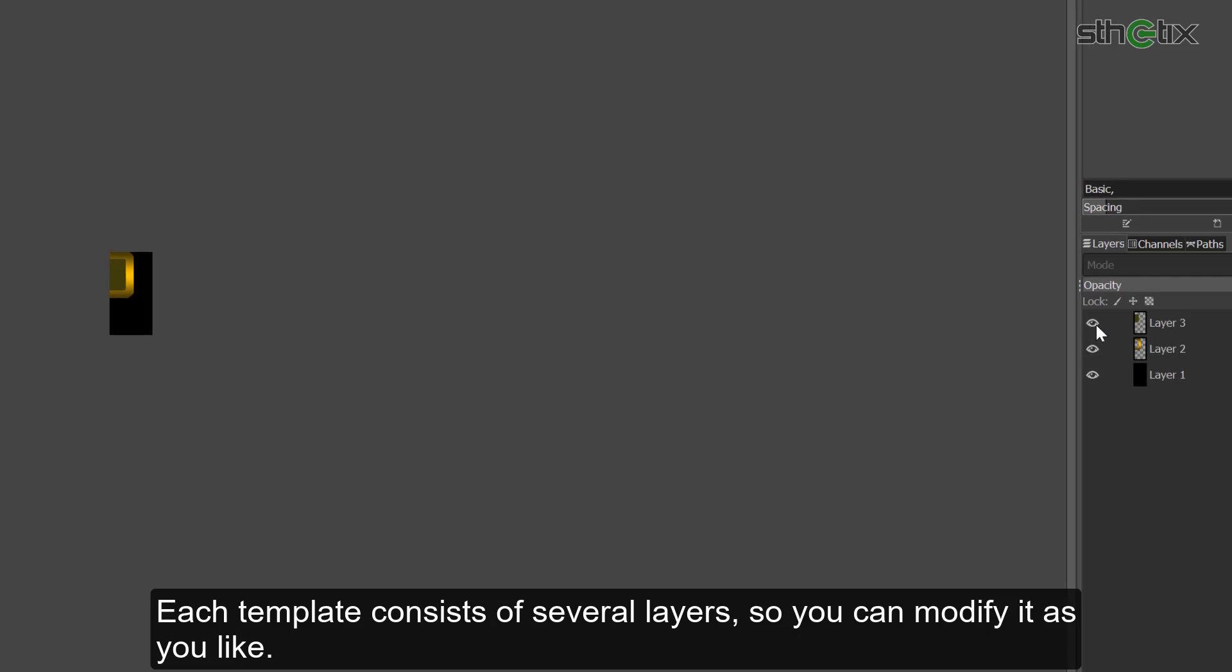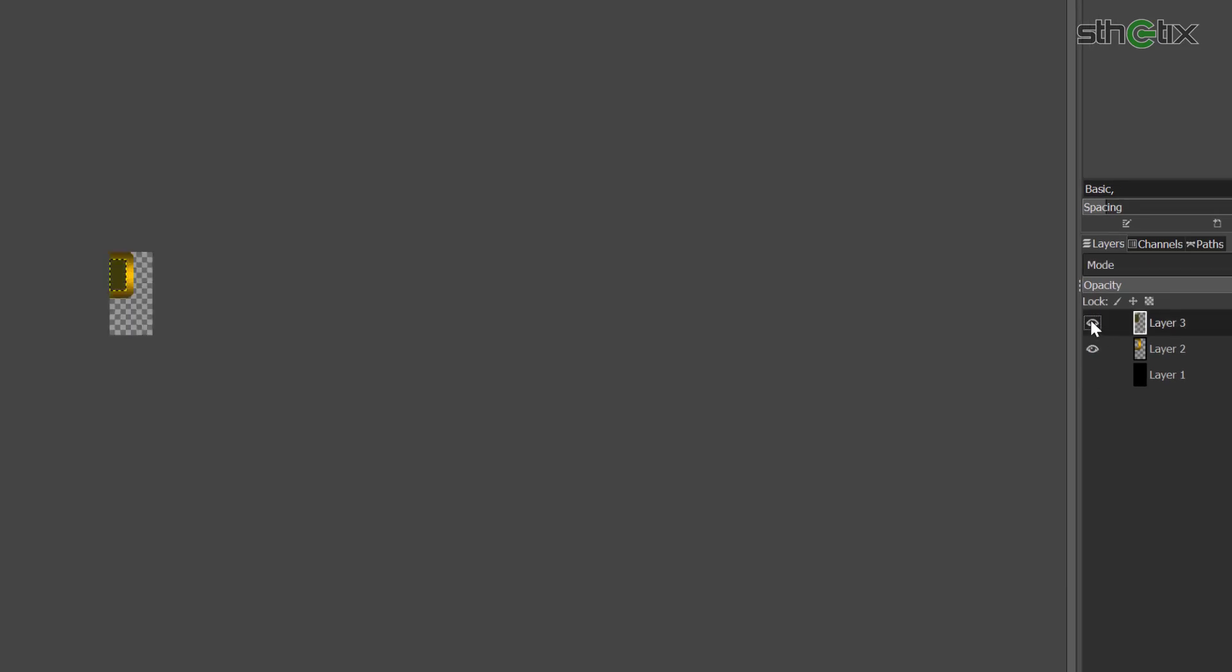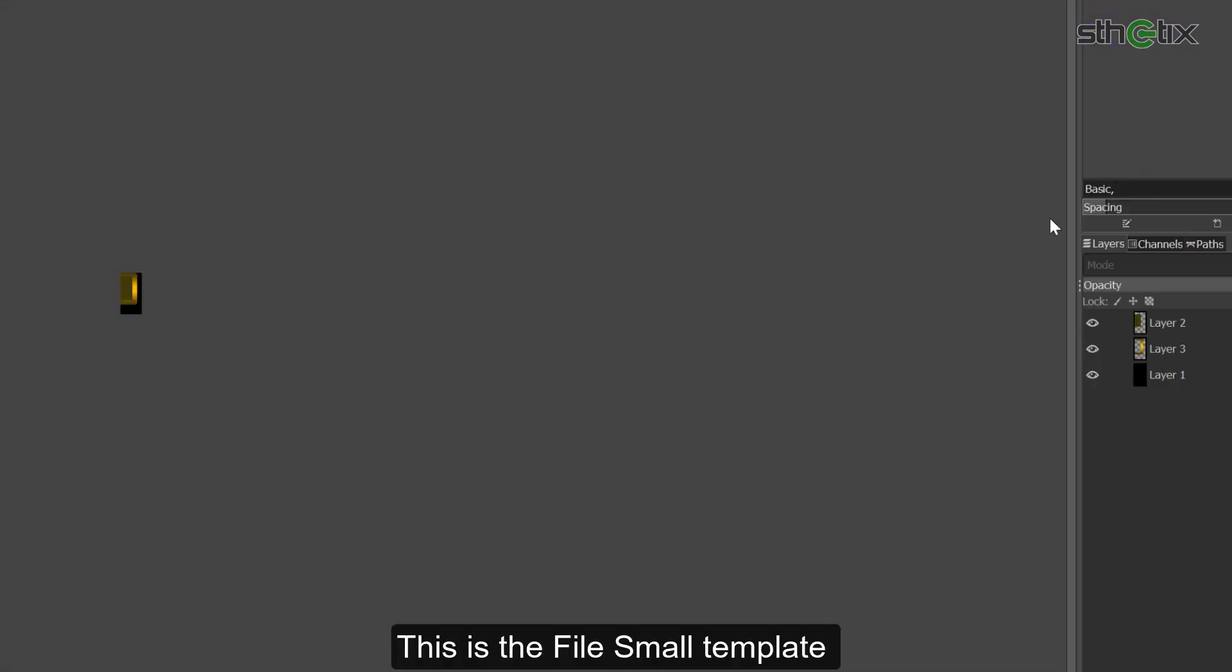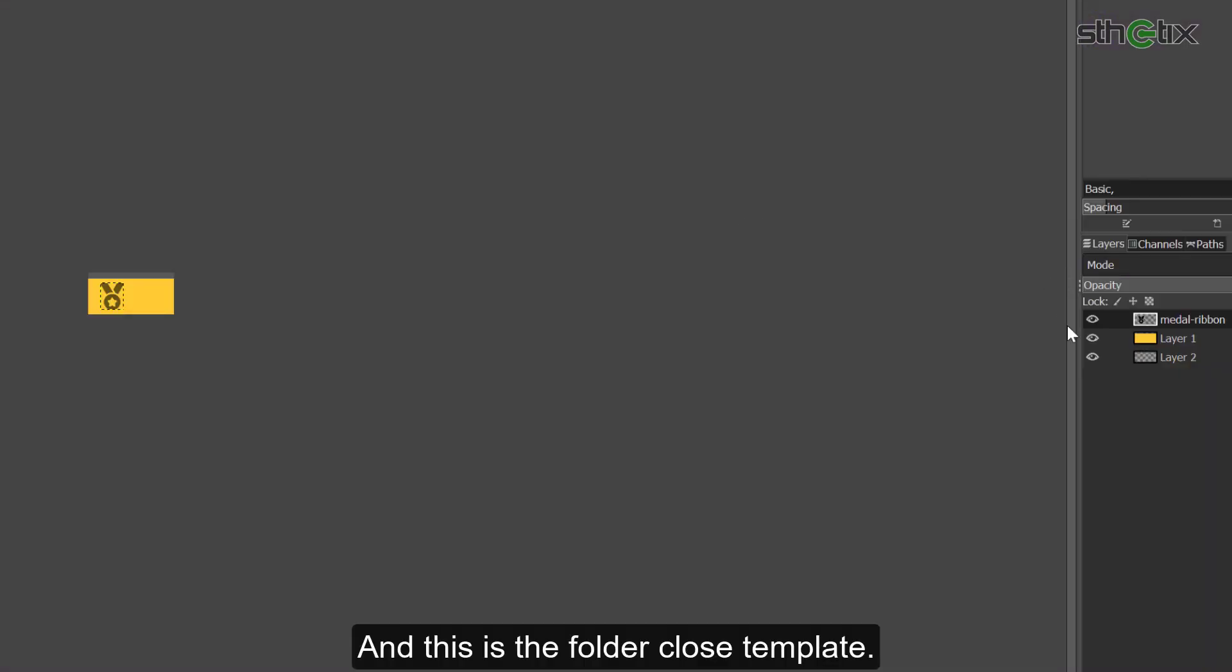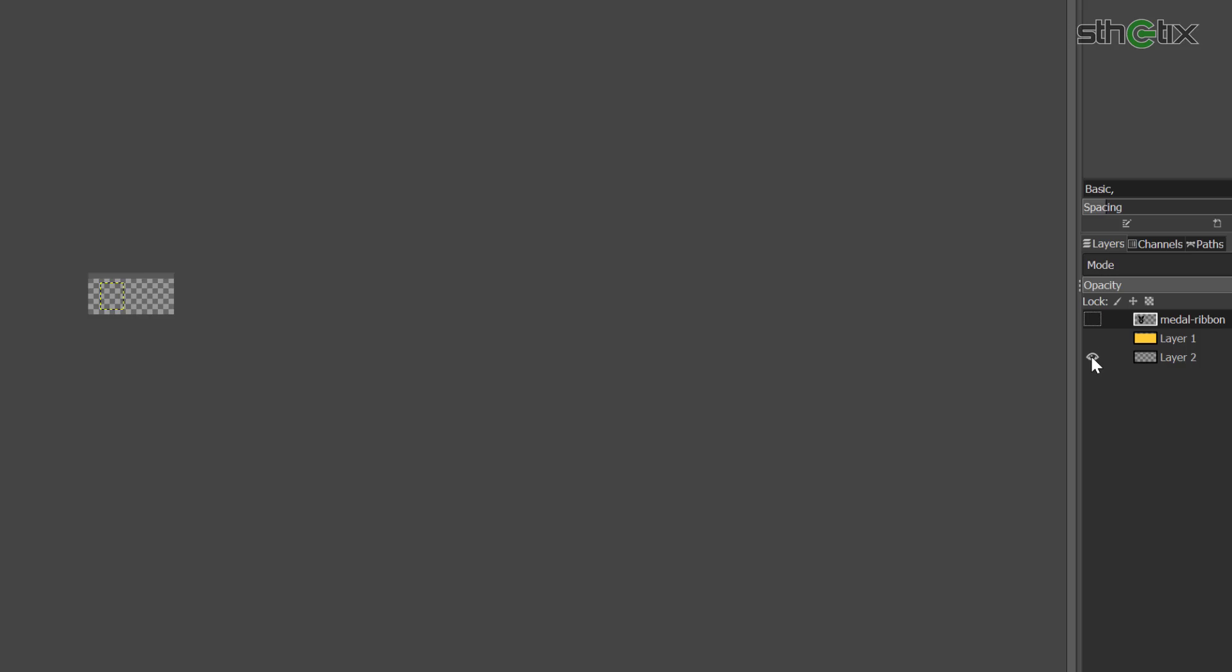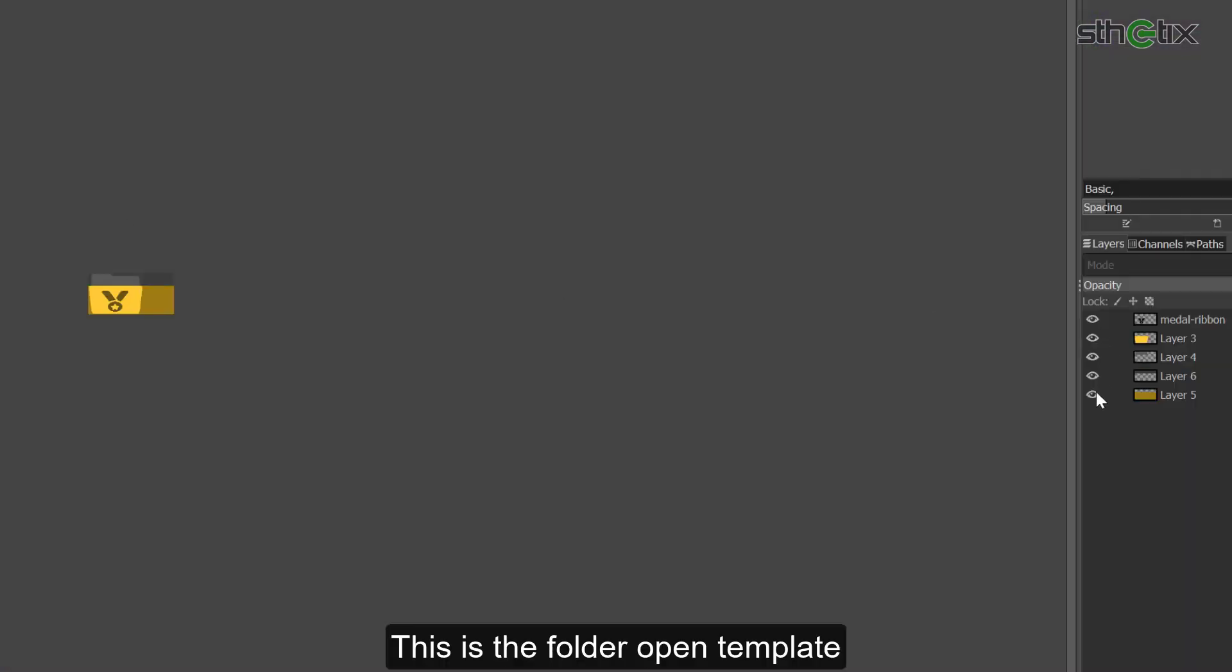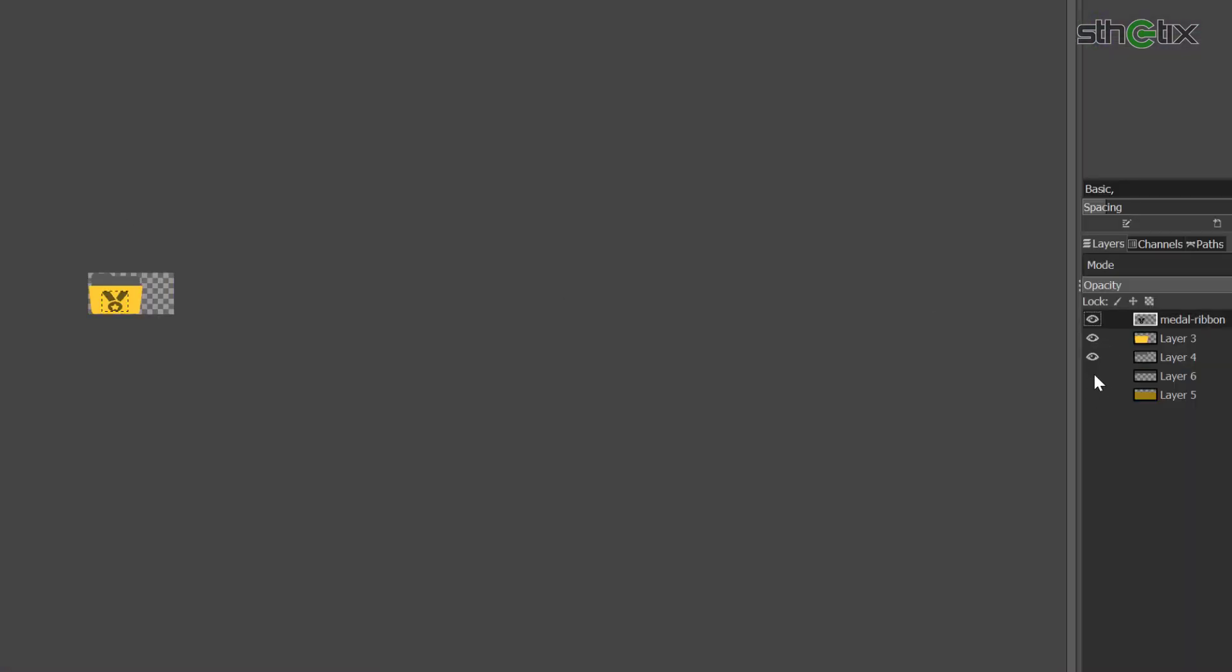Let's try opening the file large or the icon border template. Each template consists of several layers, so you can modify the image as you like. This is the file small template. And this is the folder close template. This is the folder open template.